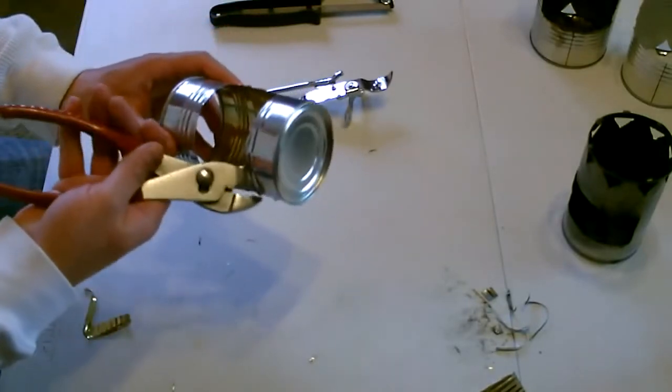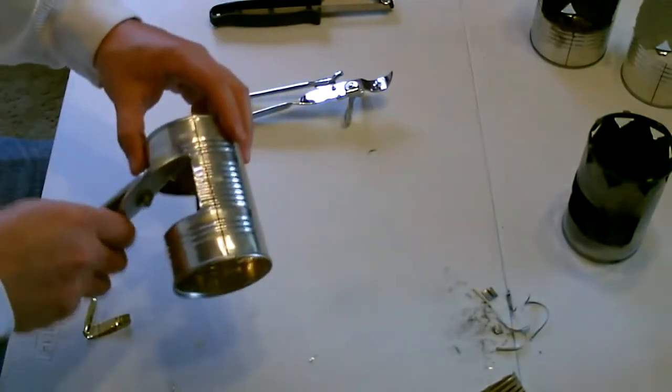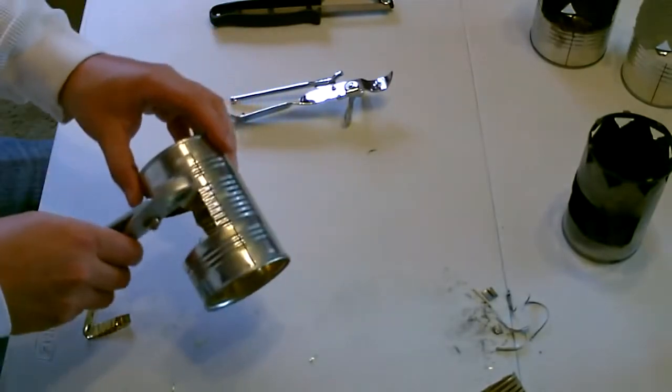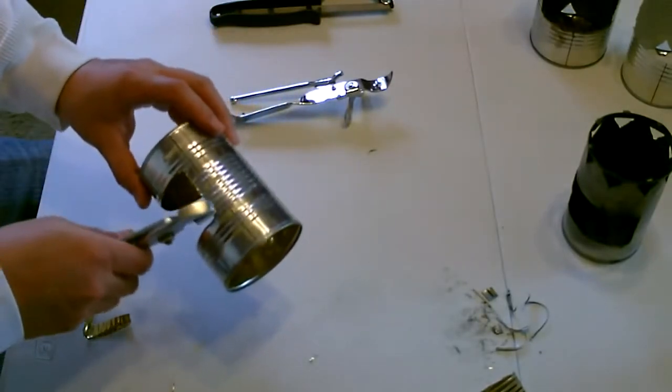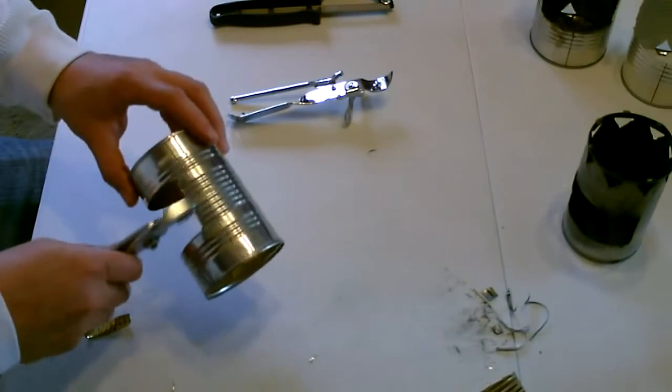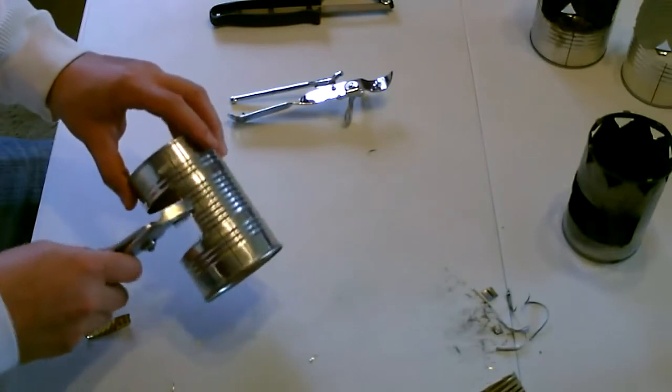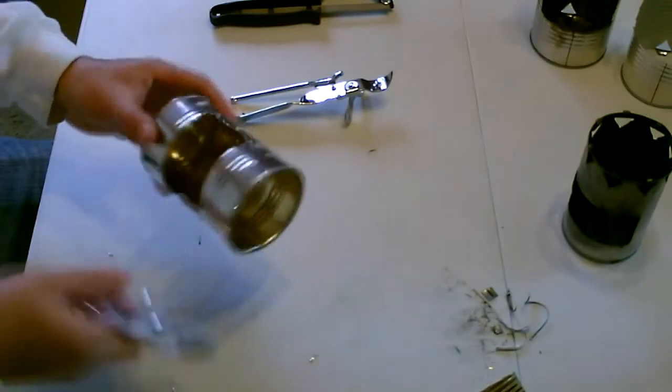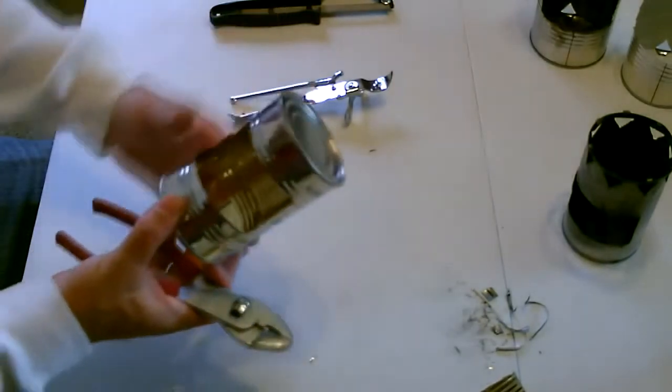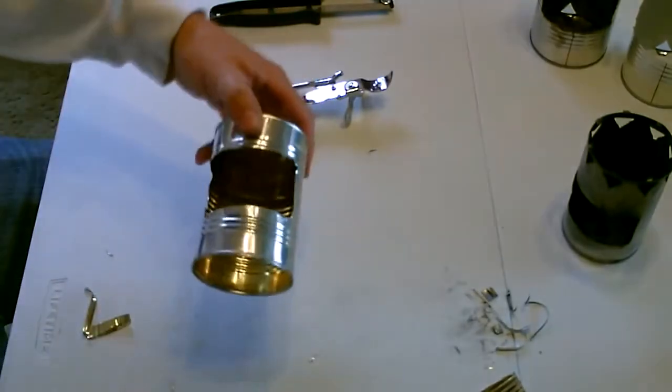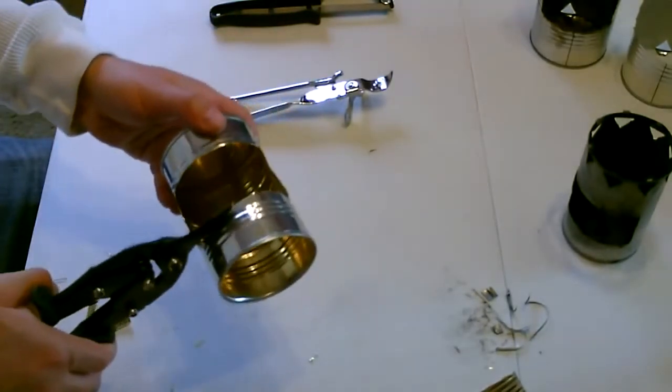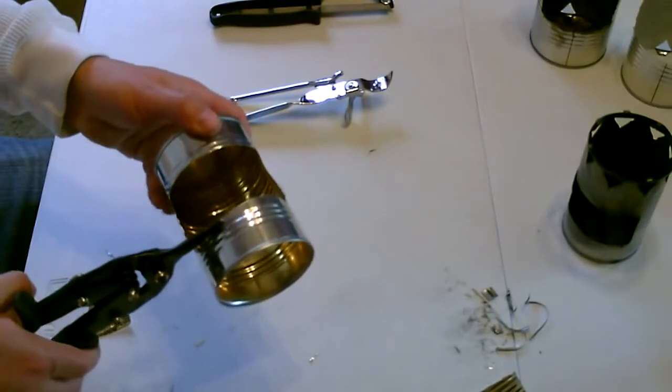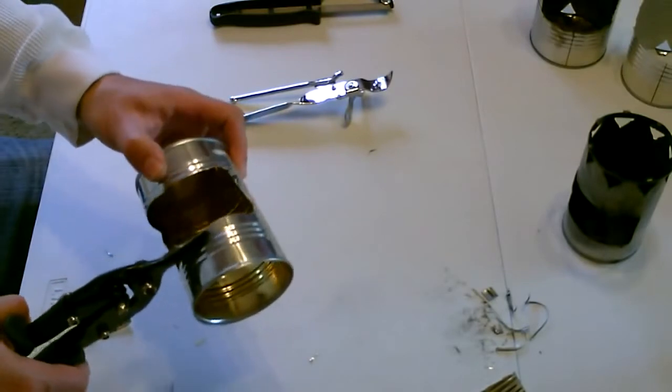Flatten it out. One more cut here and we'll be done.